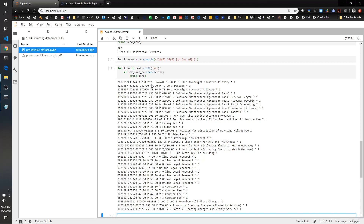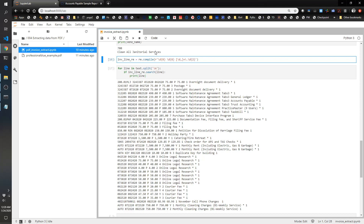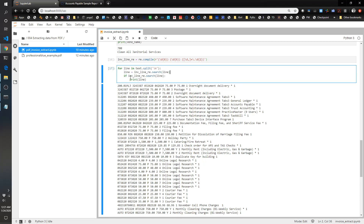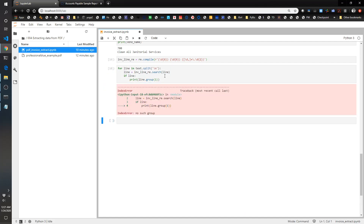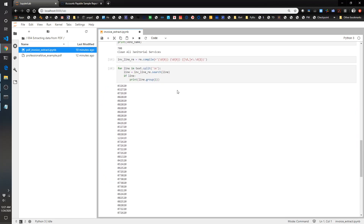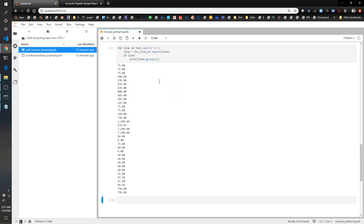Now we're going to try and capture the individual elements. You can use parentheses to create groups of what you're looking for. If we want to grab the first date, the second date, and then the amount, we've now created three groups. Instead of printing the whole line, I'll do: match = invoice_line_re.search(line), if match, print match.group(1) — that should give the first date. There we go — that's our first date, second date, and dollar amount. Pretty cool.